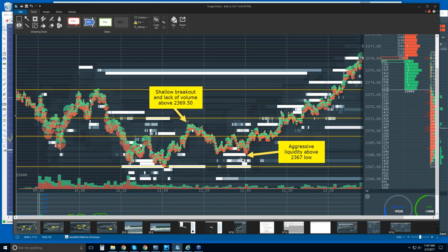Looking at the order flow, we look at the limit order book and we're answering a few questions: how is the auction behaving, how are they reacting with their liquidity, where do they want to buy and sell? We also put together the tape — the transactions, the traded volume. That was not very significant. Being Monday, with more important news coming out at the end of the week and FOMC the following week, this was not enough — a shallow breakout and a lack of volume.